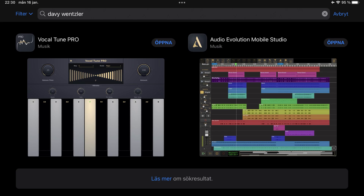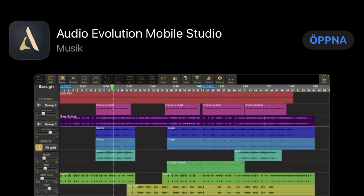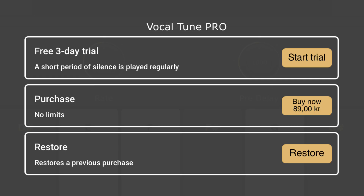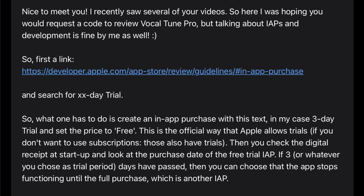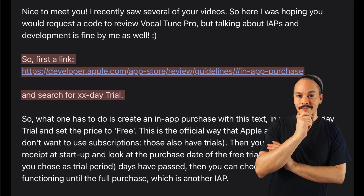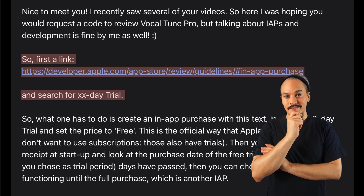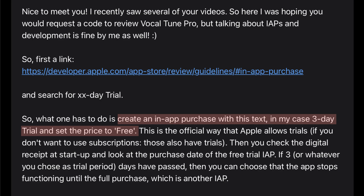The second part here is for developers who want to implement trials into their apps. The reason I stumbled upon this topic was because I downloaded an app called VocalTune Pro, made by David Wenzler who also makes Audio Evolution Mobile Studio. When I opened the app I was greeted with a prompt on how I wanted to go about the purchase — either purchase or trial. I instantly emailed him and asked how this was possible. He told me I was wrong and provided the link to the developer.apple.com page, and also said search for 'xxdale trial.' To implement it, you create an in-app purchase with a specific text — in David's case the text was 'three day trial' — and set the price to free.